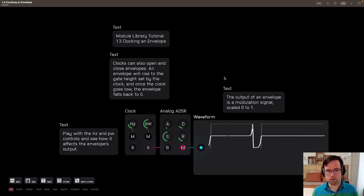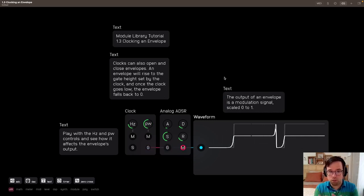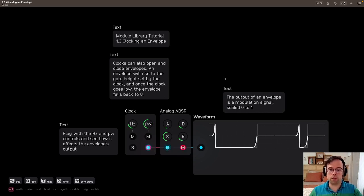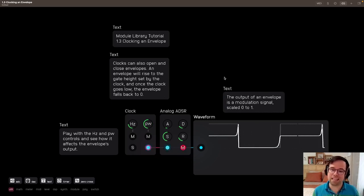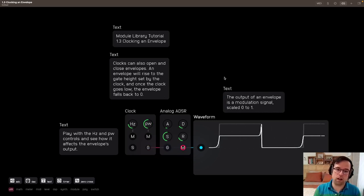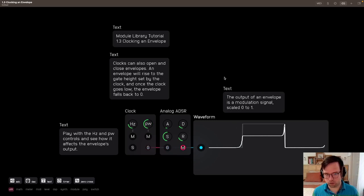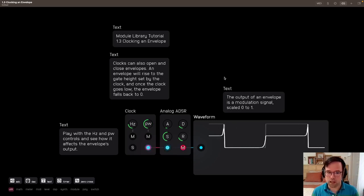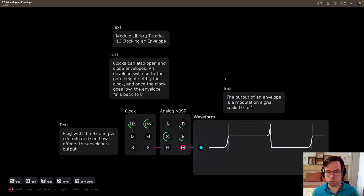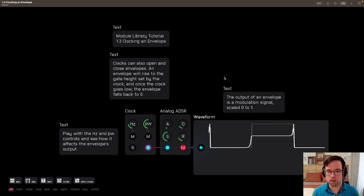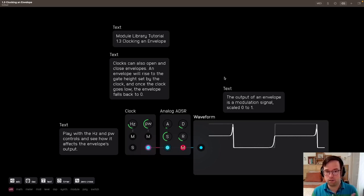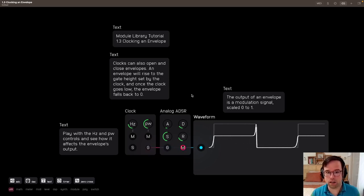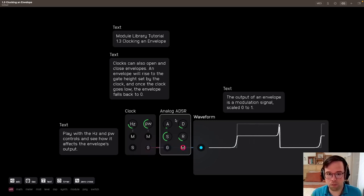So that's it for this part. What we're really showing you here is, again, the clock isn't just for sequencers. It can also be used to trigger things like this analog ADSR tile.